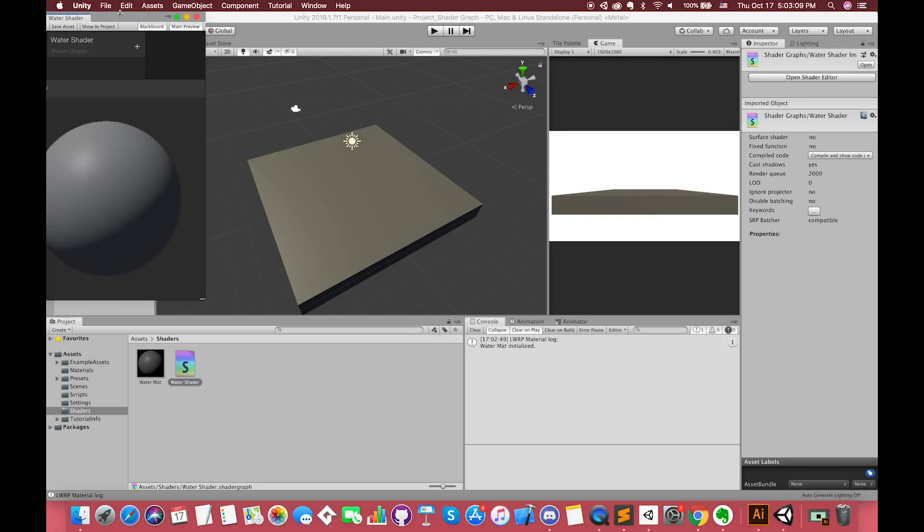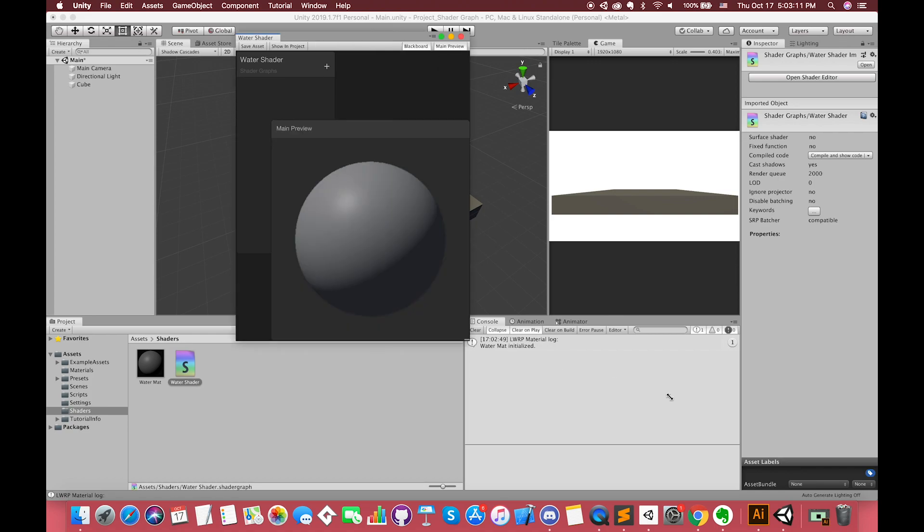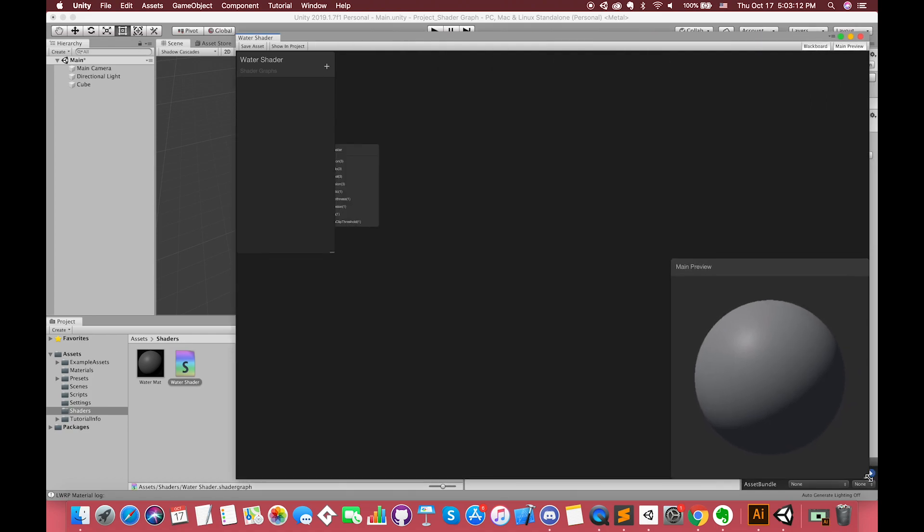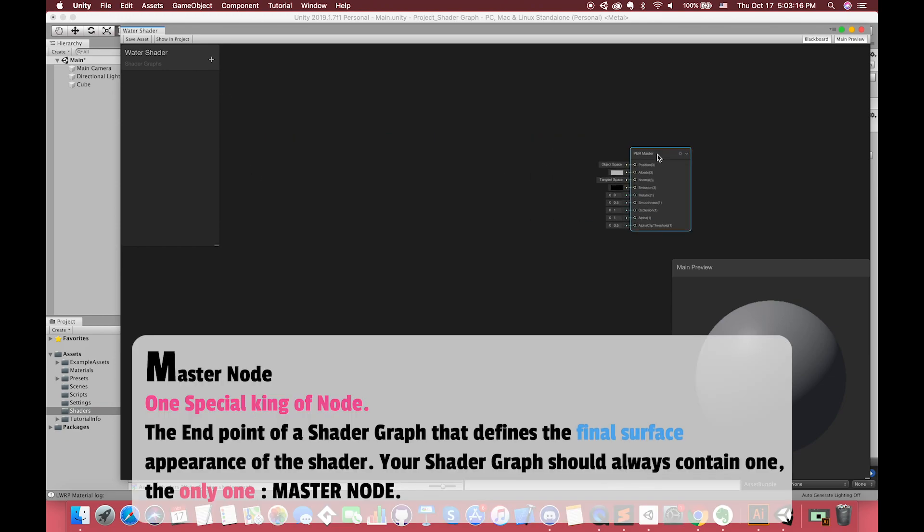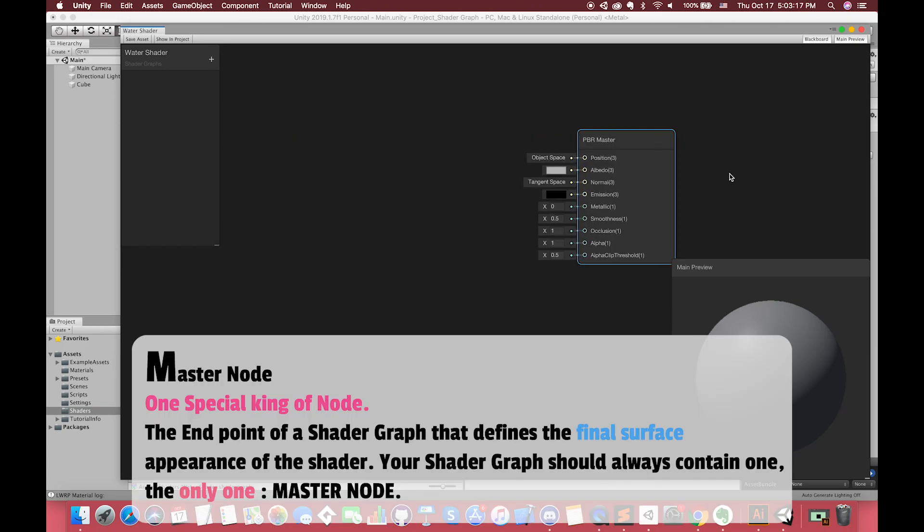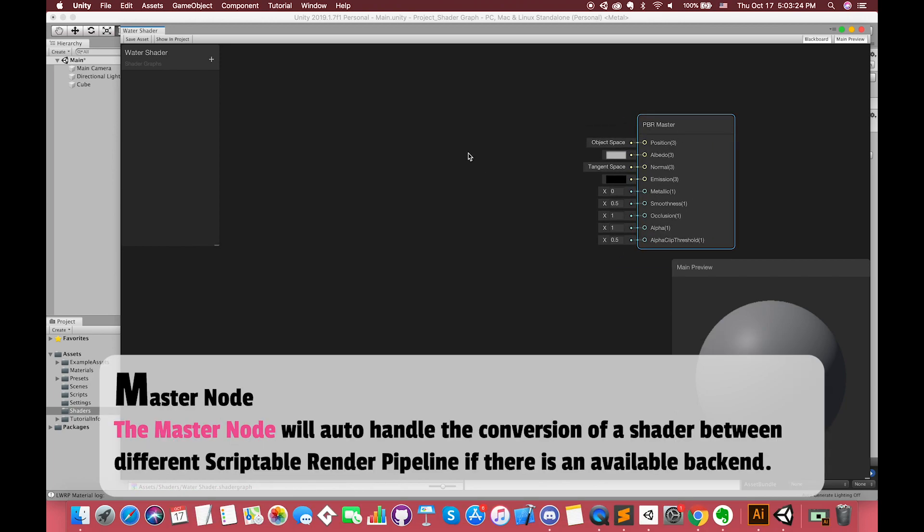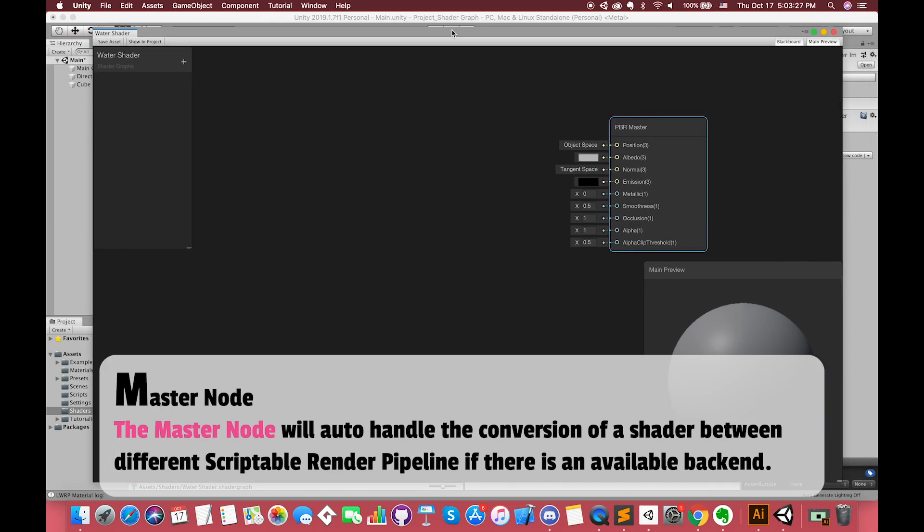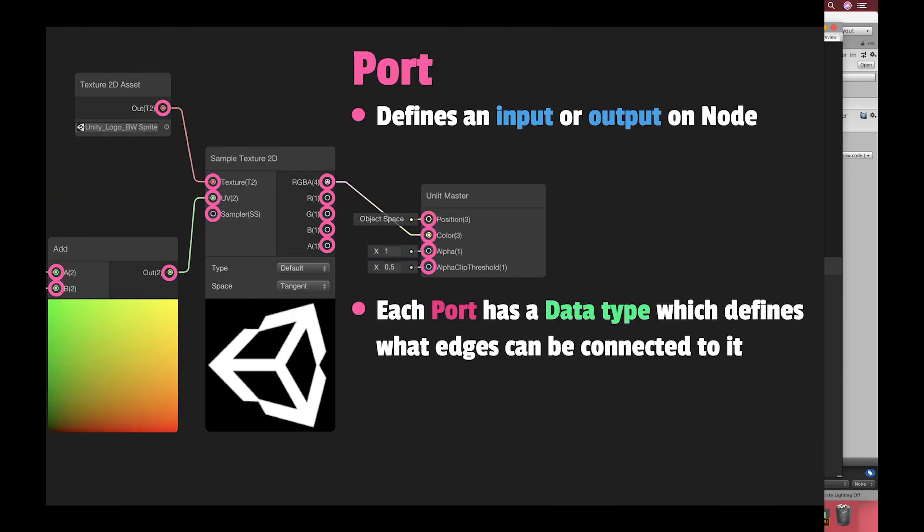Back to Unity, you can double-click on the asset to bring up the Shader Graph edit window. When you open the Shader Graph, you start with the Master node. You connect nodes into the Master node to create the look of your surface. The Master node is one special kind of node. It's the end of the Shader Graph that defines the final surface appearance of the shader. Your Shader Graph should always contain one and only one Master node. The Master node will automatically handle the conversions of the shader between different scriptable render pipelines if there is an available backend.